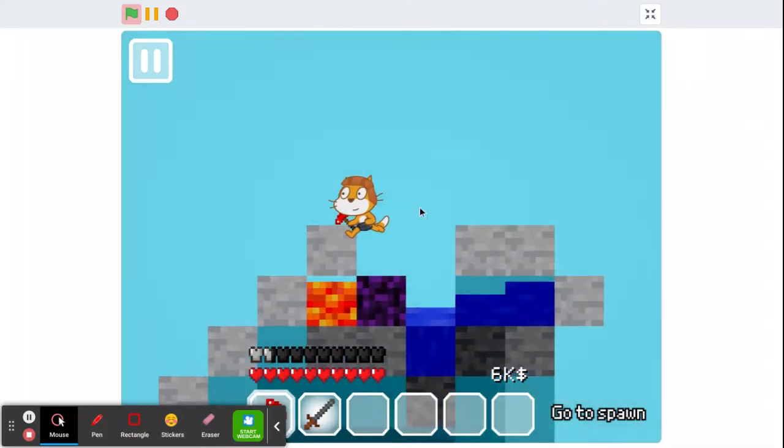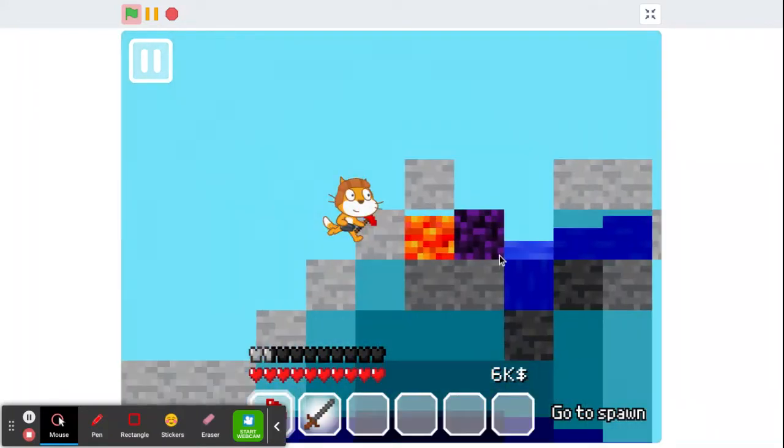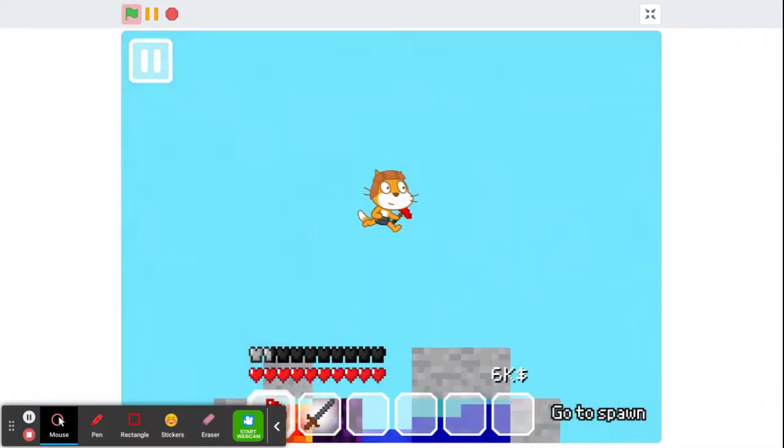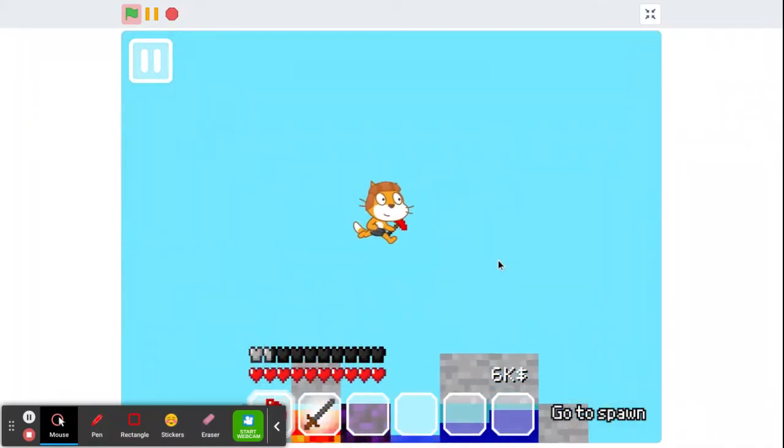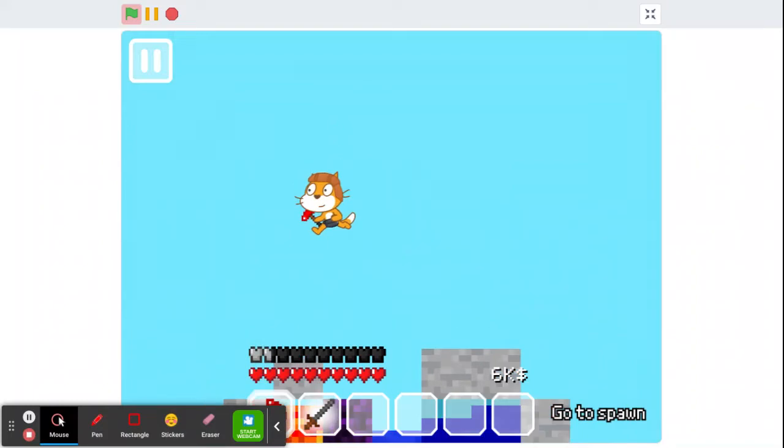As you can see, I got my ruby pickaxe thanks to this farm. I had only an iron one. This one's so much faster.